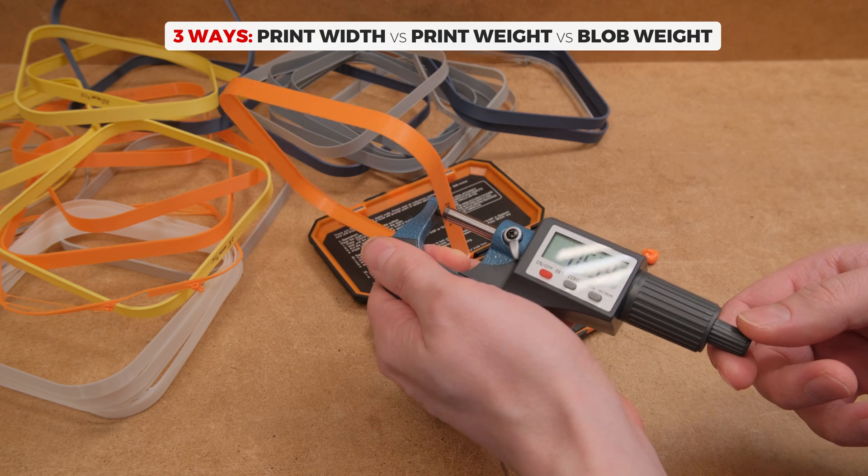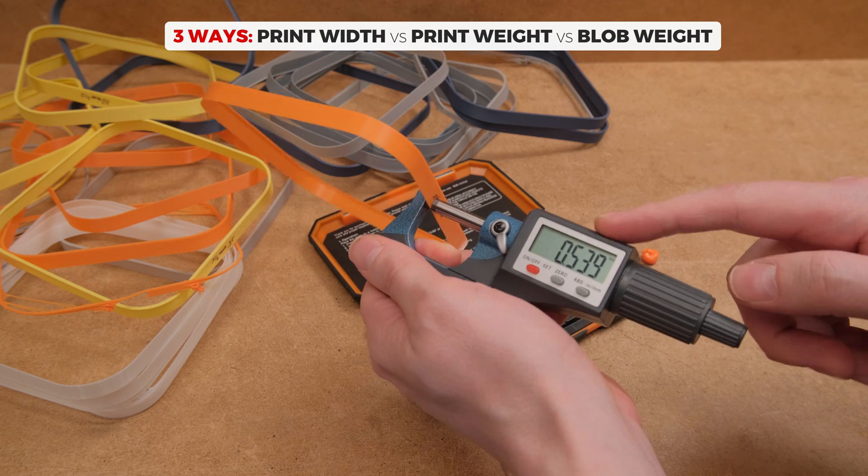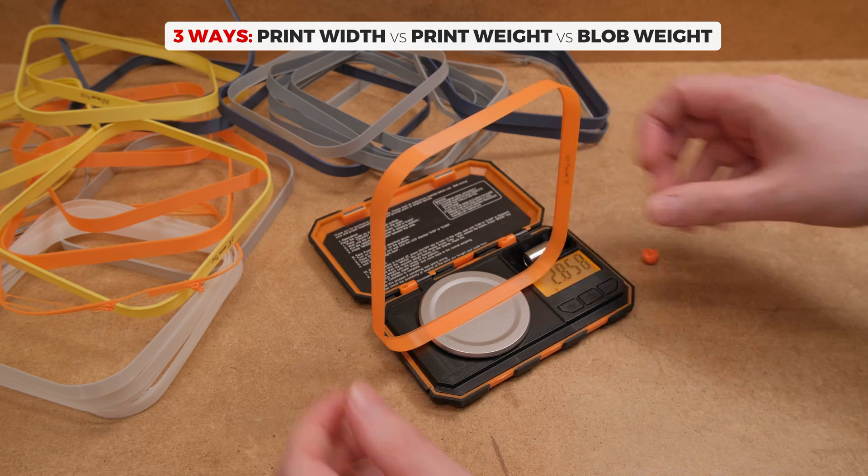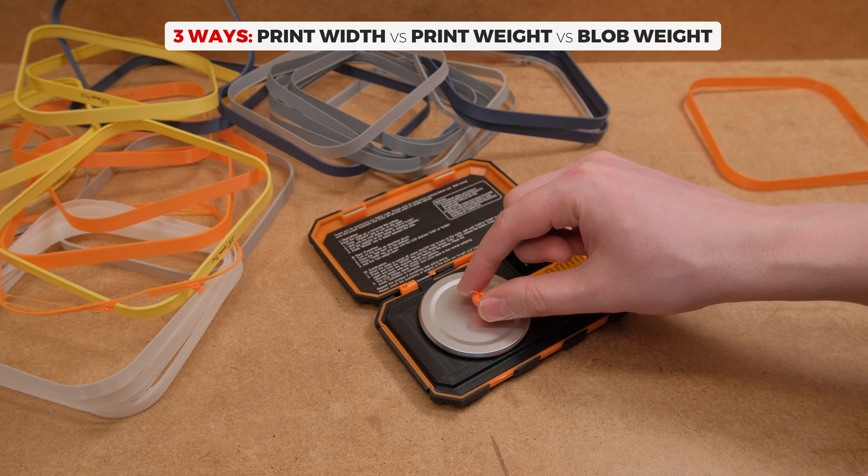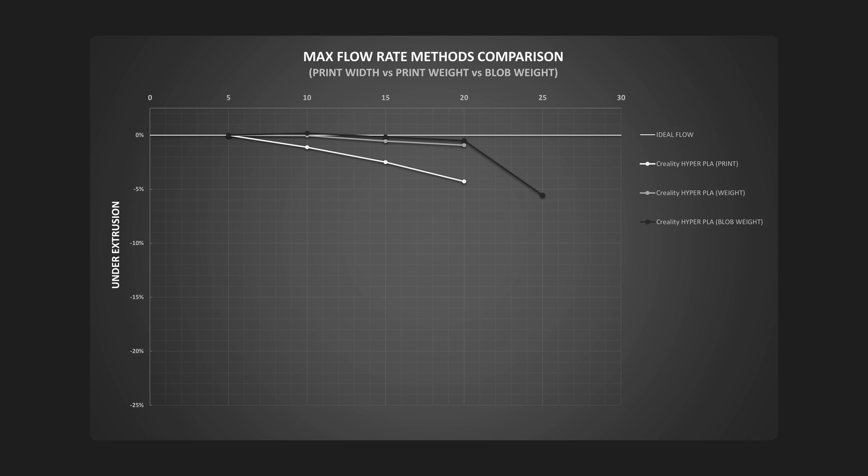Here I am comparing three different ways: first the width of the extrusion, second the weight of that same print, and third the weight using the blob printing method. First the Hyper PLA from Creality. This one is a stiffer variant of filament. Comparing extrusion width and weight methods, well, they were just not comparable at all. The difference percentage-wise was more than four times at higher flow rates.